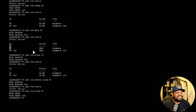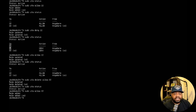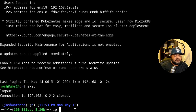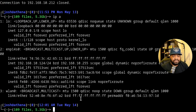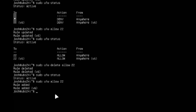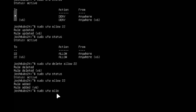Let's step it up a notch and show more specific rules. For instance, let's say you only want one computer to have access to port 22 on the server. First, I'll check my terminal to find my IP address — it's .124. Back on the virtual machine, we type: sudo ufw allow from 192.168.10.124 to any port 22. This restricts SSH access to only that specific IP address.